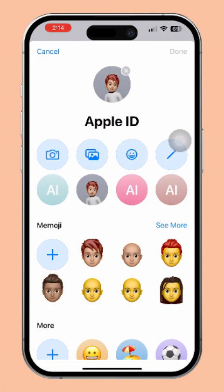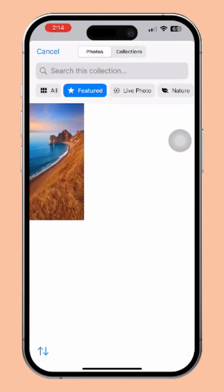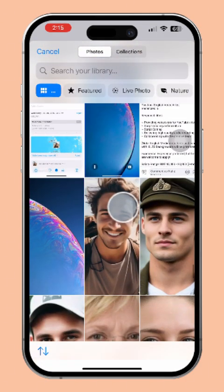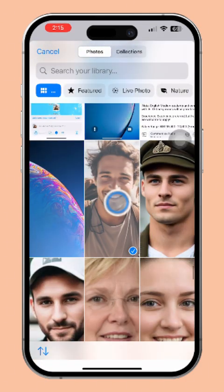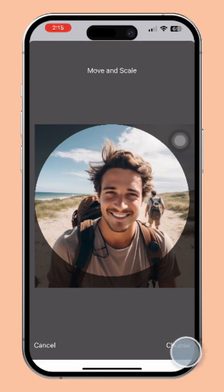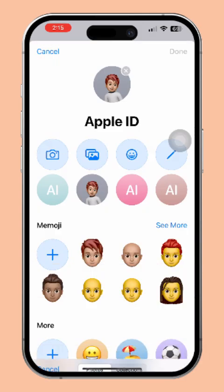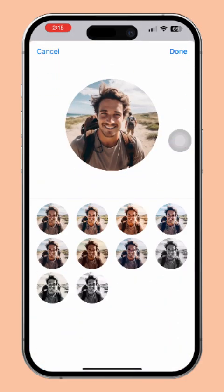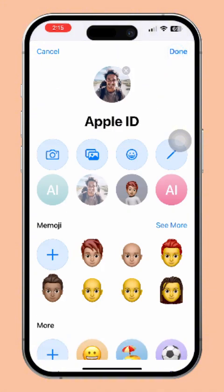A new page will pop up. From here, you'll have the option to change your Apple ID photo. Now, if you want to use a photo you've saved on your phone, tap the gallery icon. Then choose the photo you want to use. After that, select which part of the photo you would like to display and tap Choose. Next, pick the photo style you like. After that, tap Done, and your new photo will be set as your Apple ID profile picture.